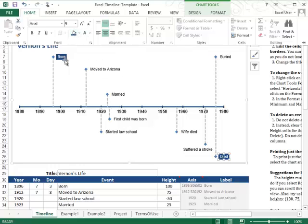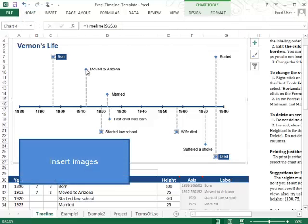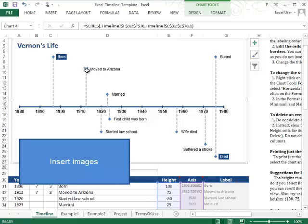One of my favorite features about this timeline is you can display photos instead of the markers. So what you'll do is you'll click on the actual data point that you want to update.